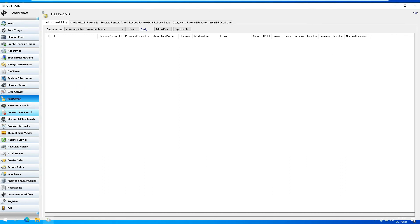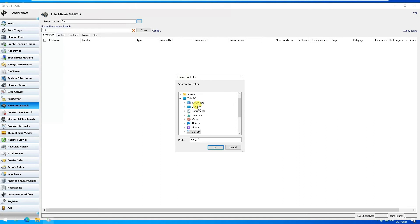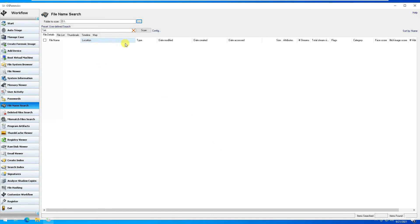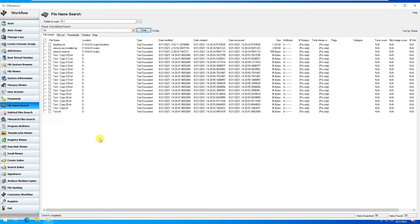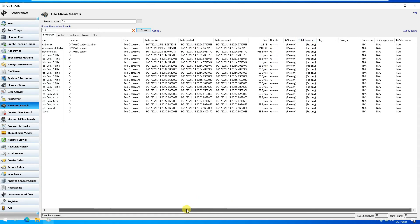After that we have File Name Search. If we want to search for a specific file on the computer — for example, 'start.txt' — and search it on the D drive and press OK to scan, it would show a list of all matching text files on the D drive with all details and attributes of the file.